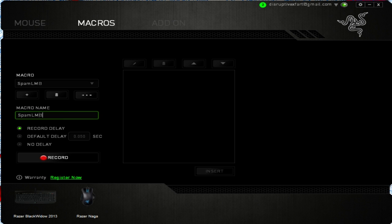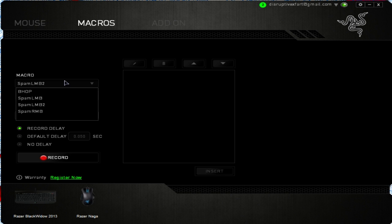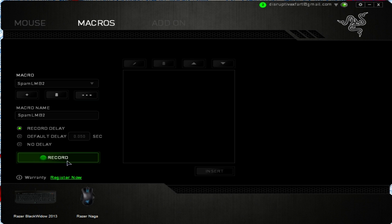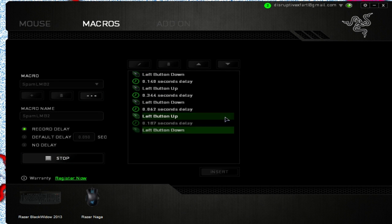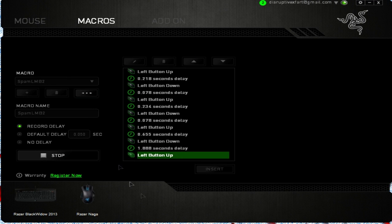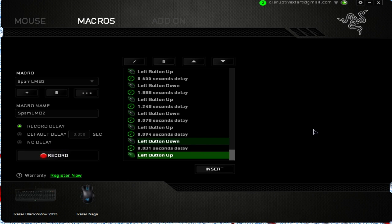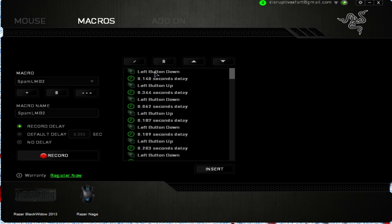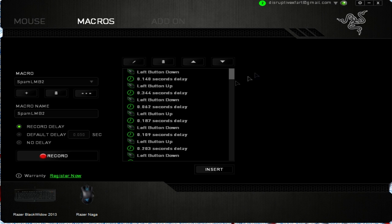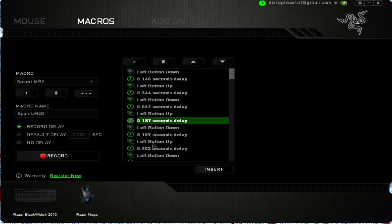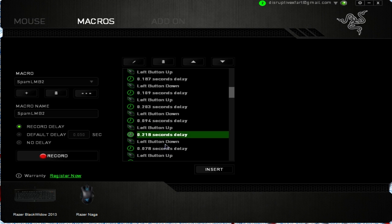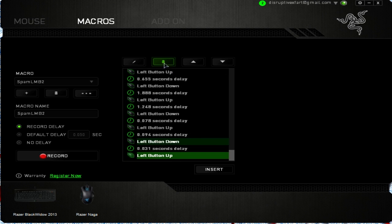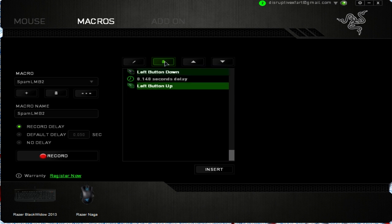I'm going to call it 'spam left mouse button 2' so it isn't the same as the existing one. You can either press record and then just click a whole bunch of times — it records all your clicks. It records left mouse button down, which is when you hold it down, and up is when you let go. It records all your delays, which are all different, useful if you want irregular but still fast presses.